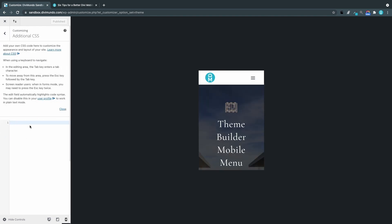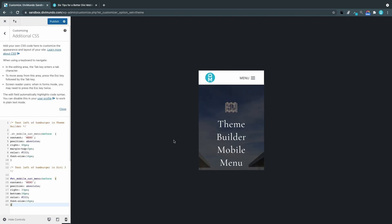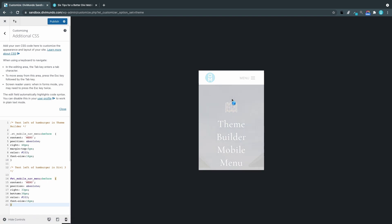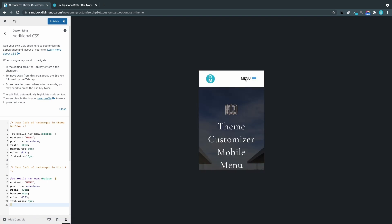Let's go to the additional CSS tab. I'll paste the CSS snippet. And there you can see that you have the menu text to the left of the hamburger menu. If we head over to the theme customizer menu you can see the same result here.